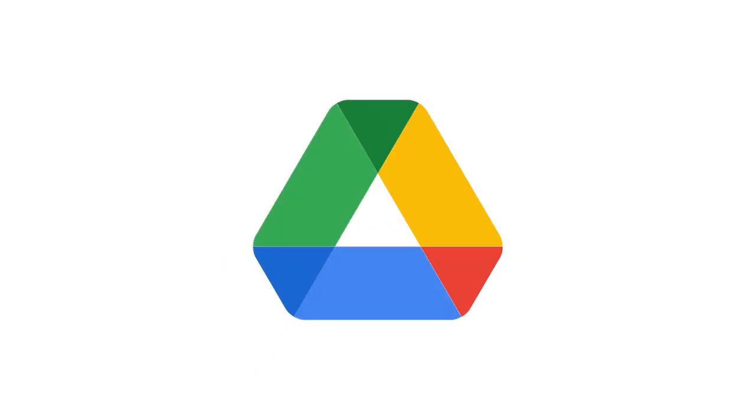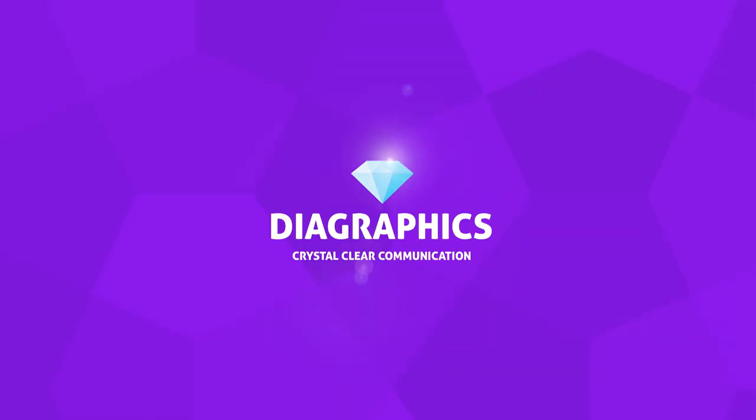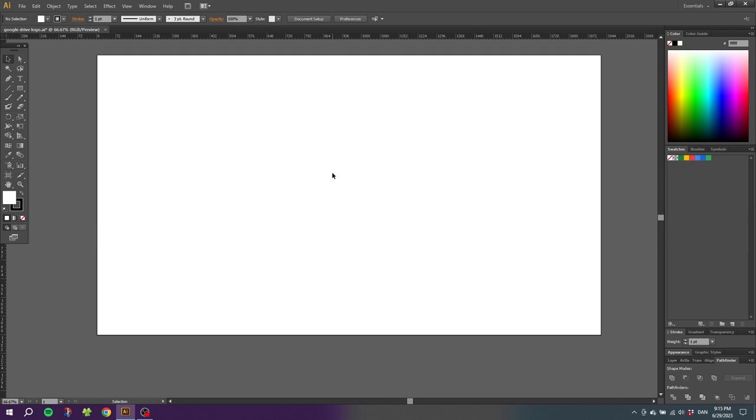This is a quick and easy way to create the Google Drive logo. The first thing we want to do is draw a simple triangle, and for this we're going to use the star tool.